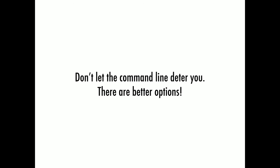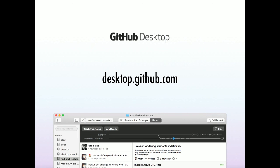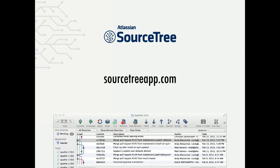Now, the last thing I'll say is this. If you've ever tried to use Git, you likely started in a command line, and that was likely the end of your attempt. So don't let that command line deter you, because there are better options. Right now, we have two. GitHub Desktop, which does everything for you and links to GitHub, and Sourcetree, which does the same thing, but also links to Bitbucket.